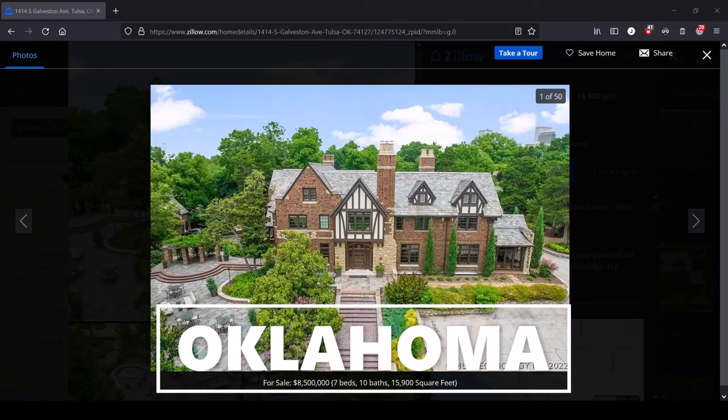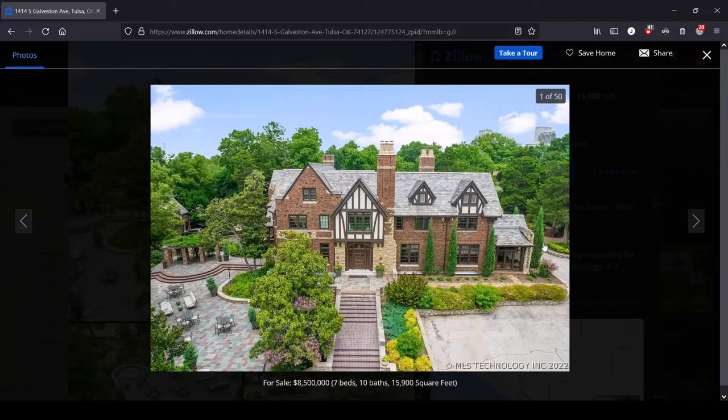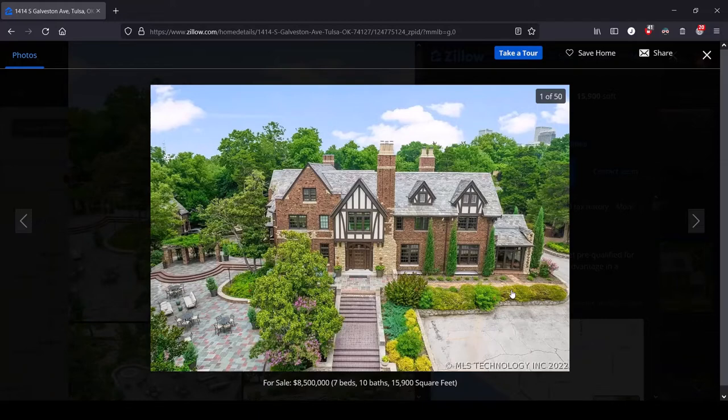Hey, this is Lula and this is the series where we look at the most expensive house for sale in each state. We are in Oklahoma, the okayest state, I guess. I don't really know much except it's got that panhandle that's kind of attached to Texas. I assume it's just kind of a Texas junior or something.